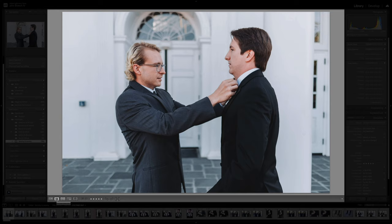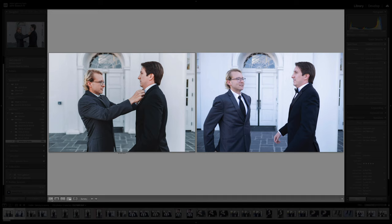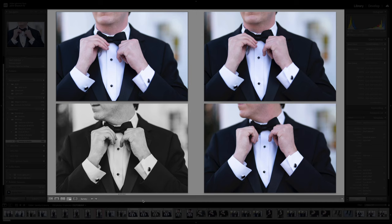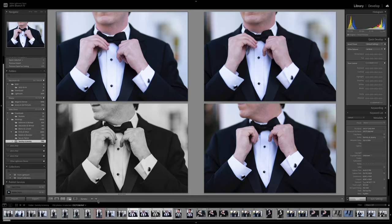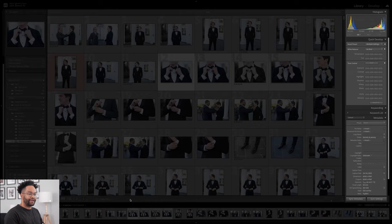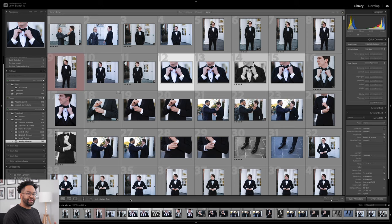You have the loupe view, which is going to give you a close-up of one photo. You have comparison, which lets you choose two different photos. And you also have the survey view, which is one of my favorites — in survey you can select a couple of photos and compare them all. So if I select these photos holding shift, go into survey mode, I can compare all the photos next to each other. On the right side, we have our histogram and quick develop. Quick develop is super awesome because it's a way for you to edit without having to actually go into the develop mode. We also have our metadata and keyword area on the right side, and on the bottom we have our film strip, which is a way for you to see more of your photos.